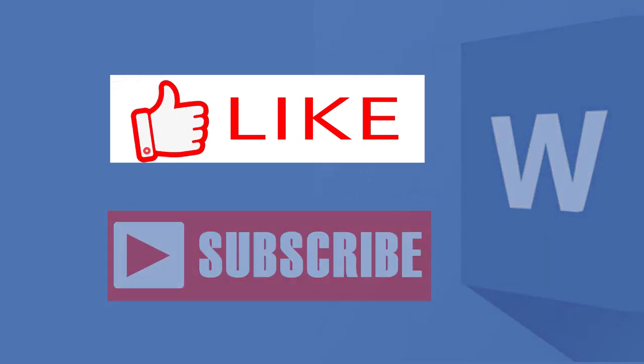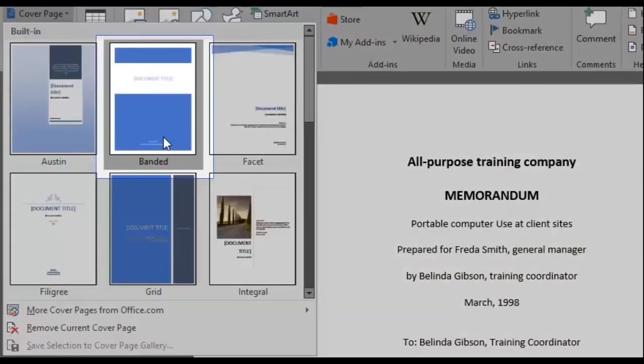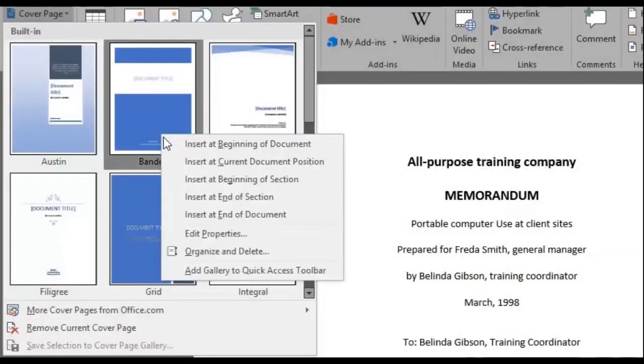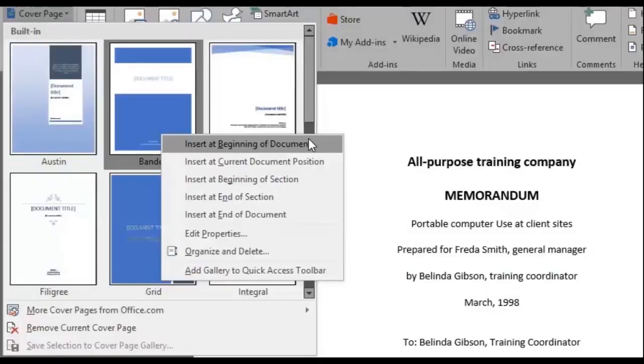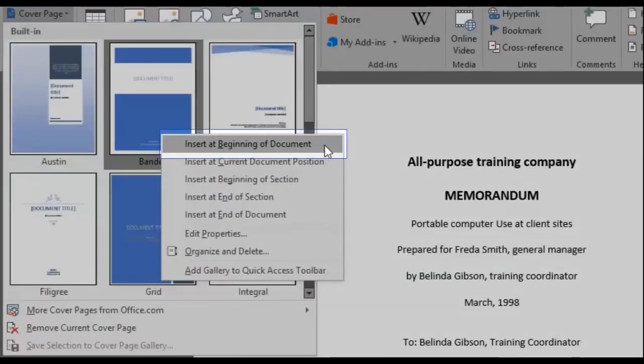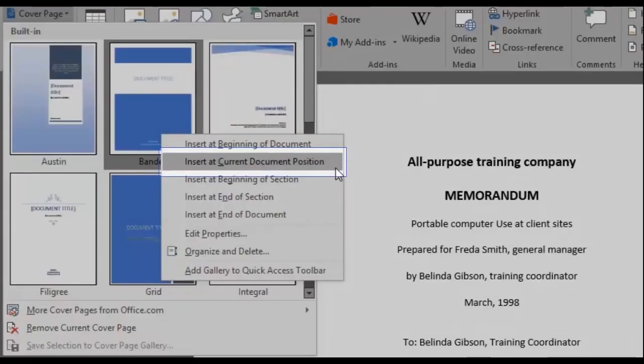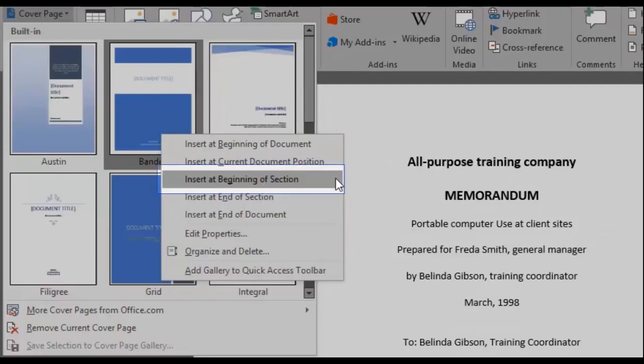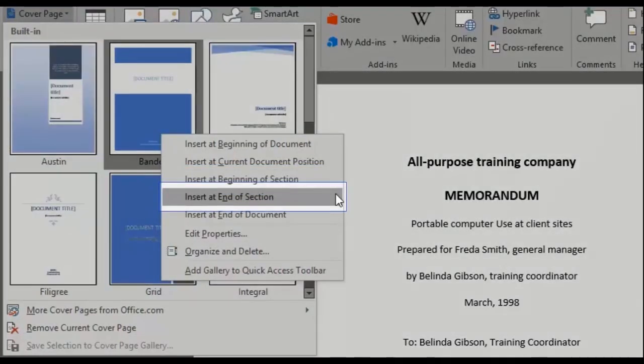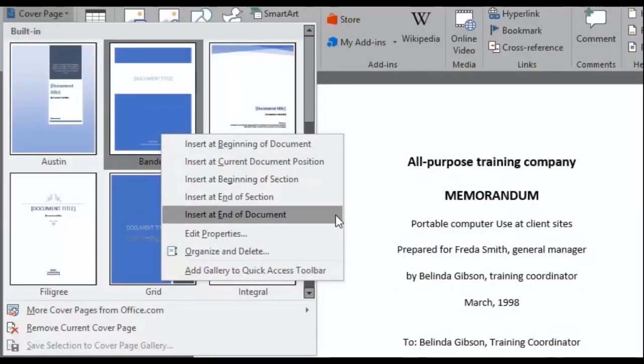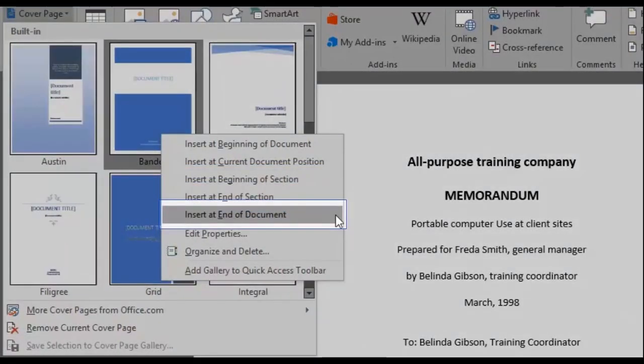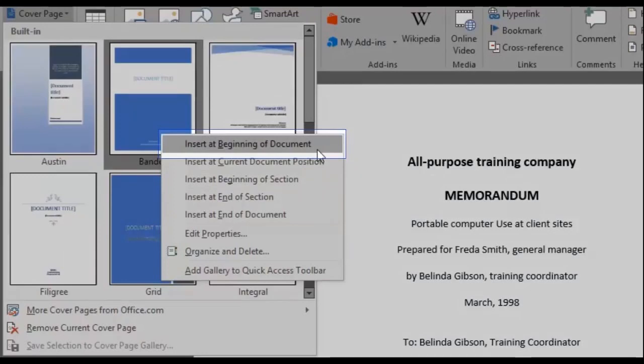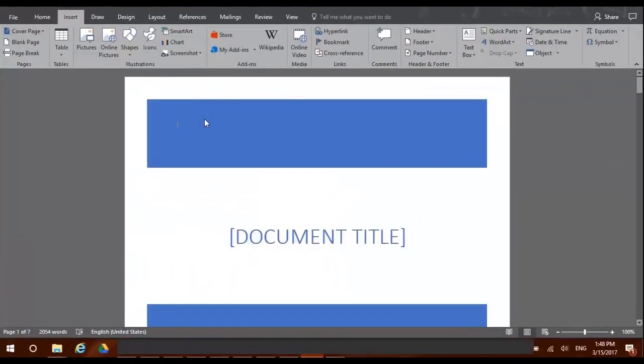Let's pick the Bandit cover page. When we right-click it, there are a few options to choose from. Do we want to insert our cover page at the beginning of the document, at its current position, at the beginning of a section, at the end of a section, or at the end of our document? Let's place it at the beginning of our document.